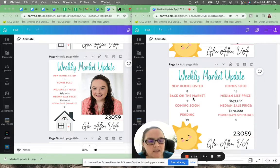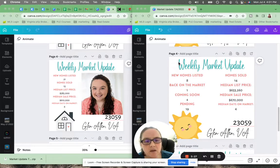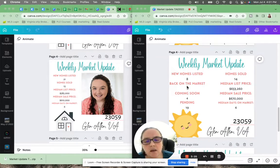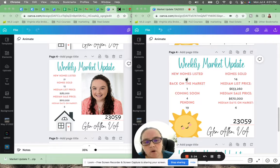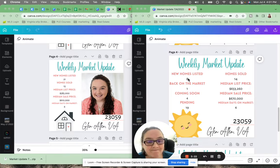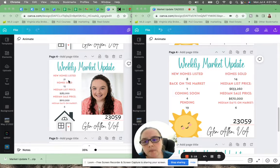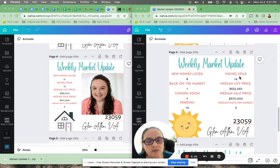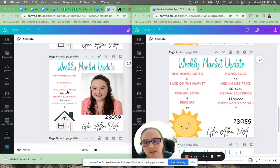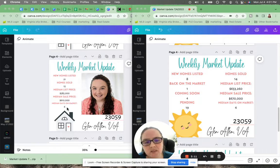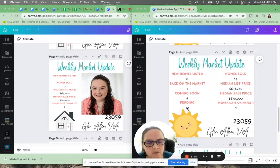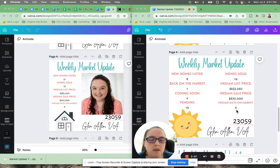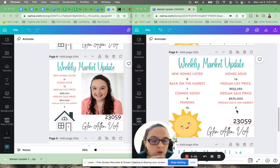23059. These are both Henrico, Glen Allen area. New homes listed this week, eight, compared to 21 a month ago. 15 homes sold and 14 homes sold, so about the same. Six days on the market a month ago, four days on the market for these homes.